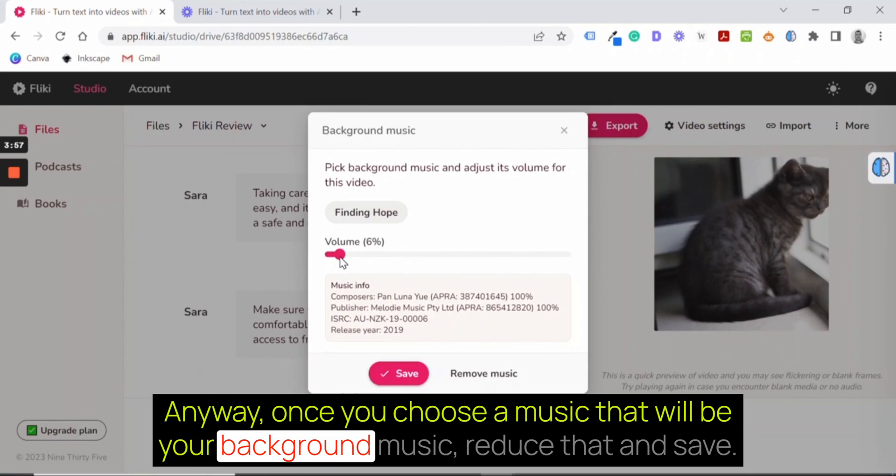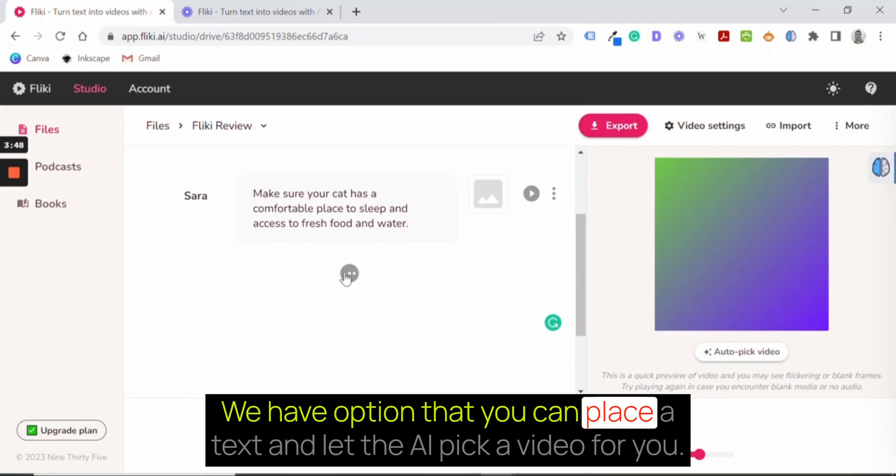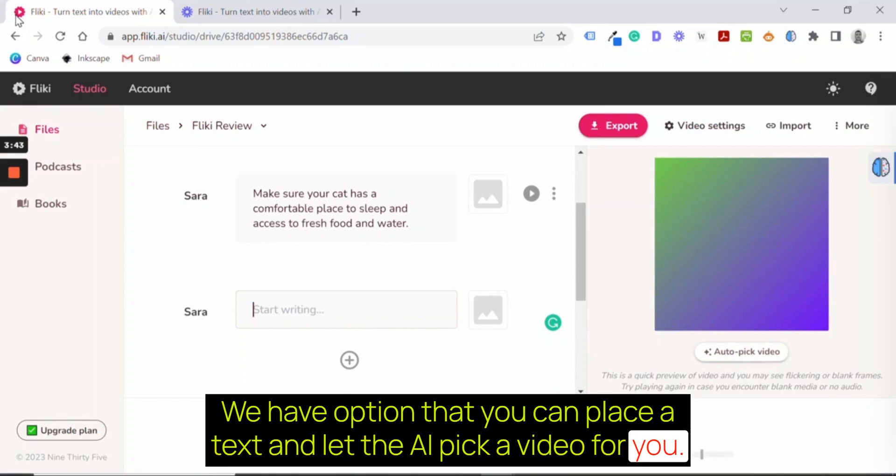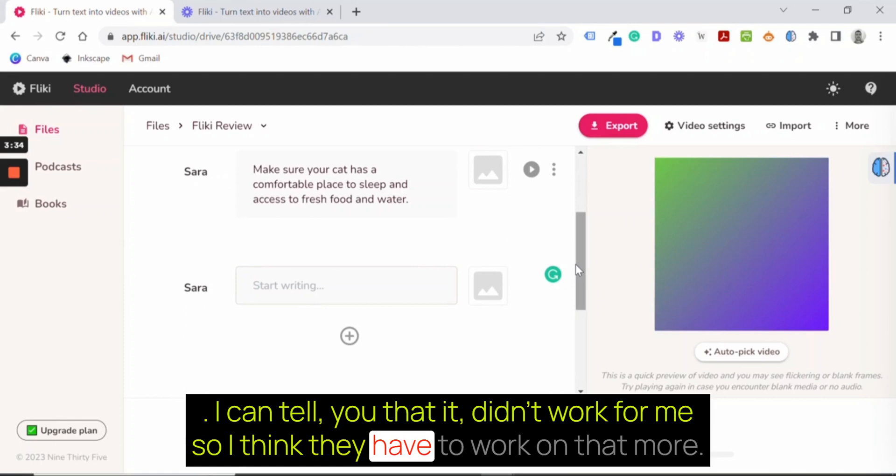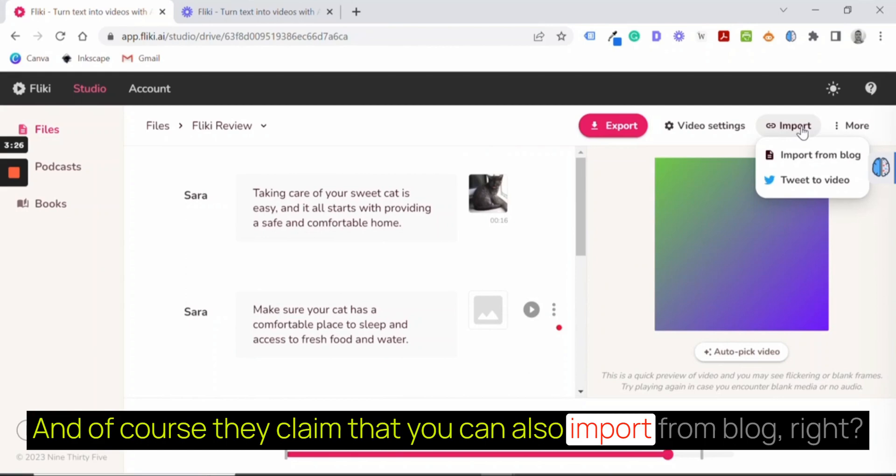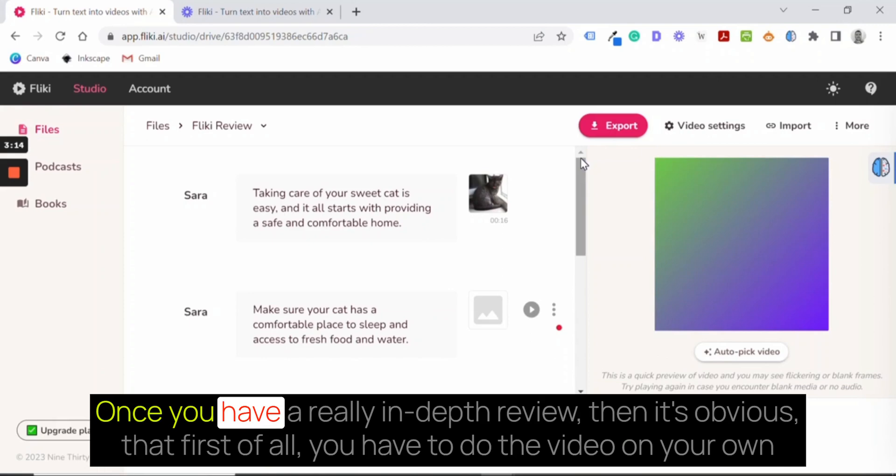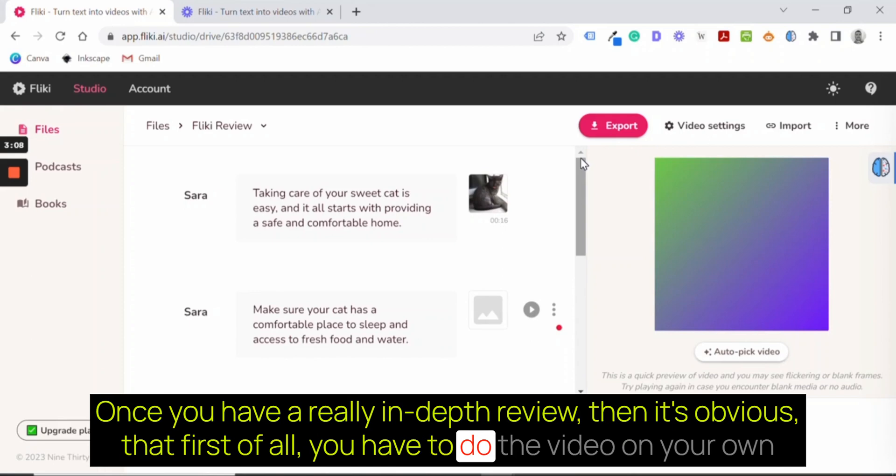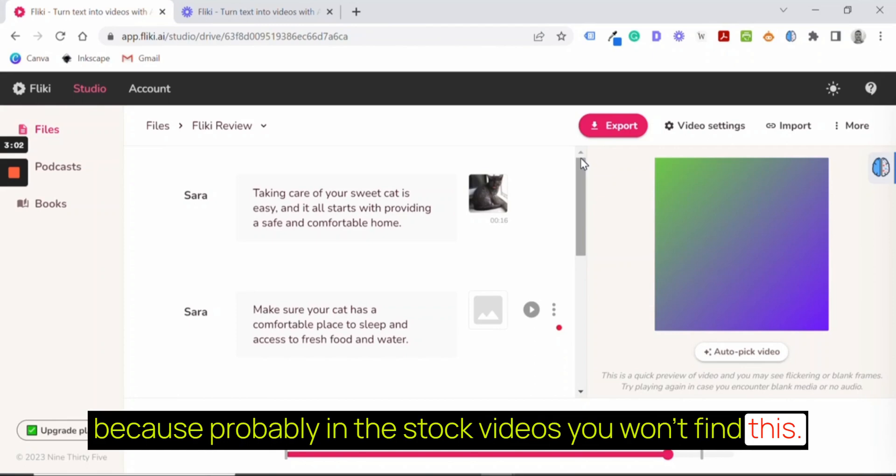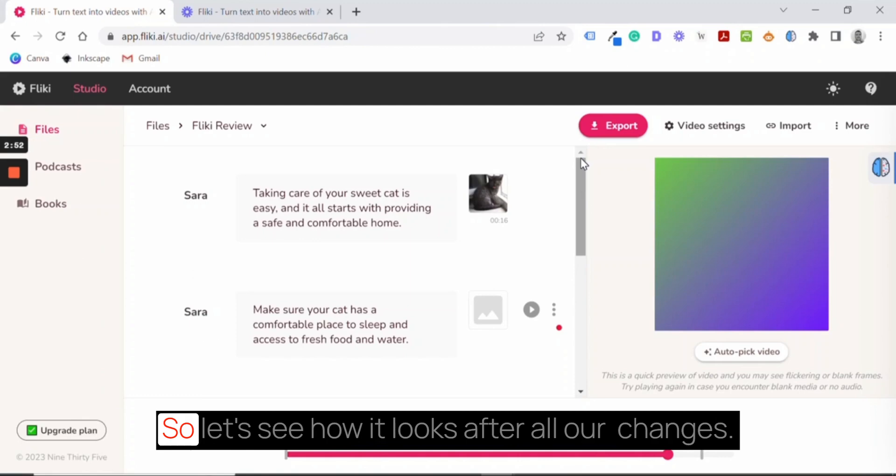We have the option that you can place a text and let the AI pick a video for you. I can tell you that it didn't work for me. So I think they have to work on that more. And of course, they claim that you can also import from blog. I think it is valid as long as you have a kind of lifestyle blog and nothing technical, nothing special. Once you have a really in-depth review, then it's obvious that first of all, you have to do the video on your own because probably in the stock videos you won't find this. And secondly, I think that you will have to have greater control over it.